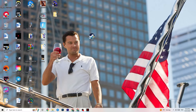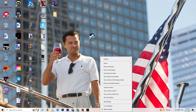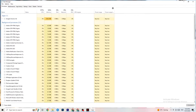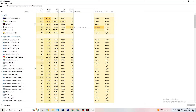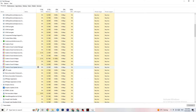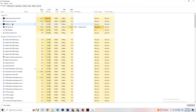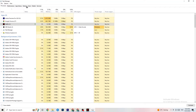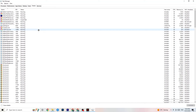Right-click your taskbar and open Task Manager. Navigate to the Processes tab and end every task that is currently using too much CPU or GPU. It could be a background process or an app — if it's not related to Windows itself, right-click it and select End Task. Once CPU and GPU usage looks healthy, move to the next step.